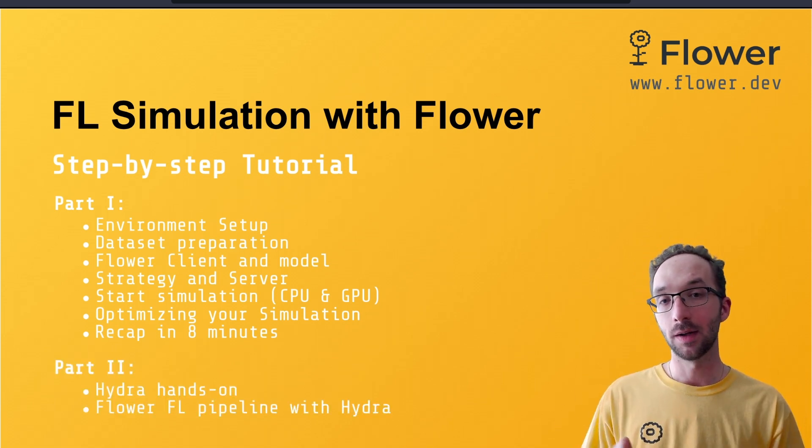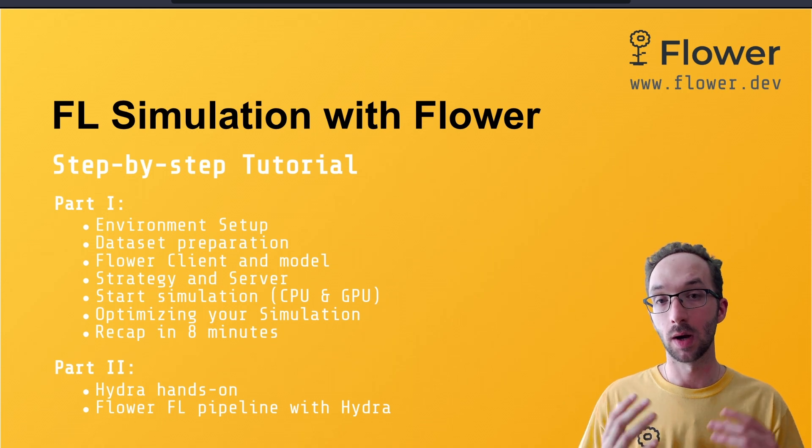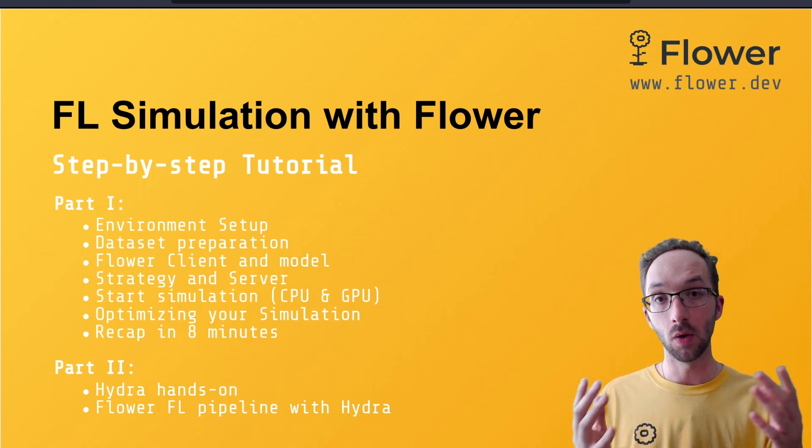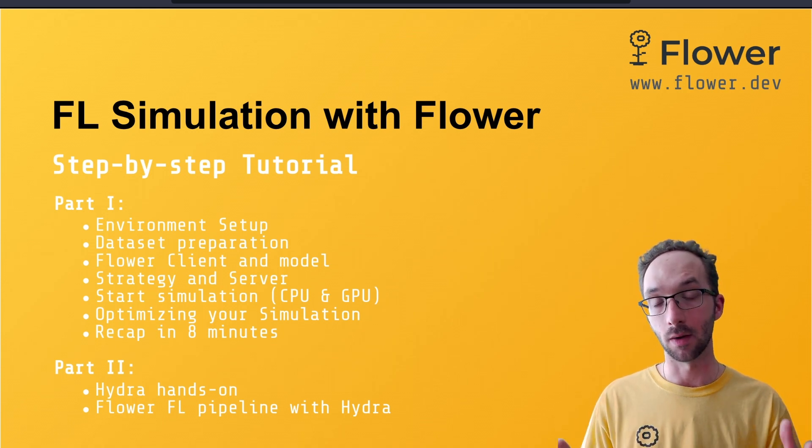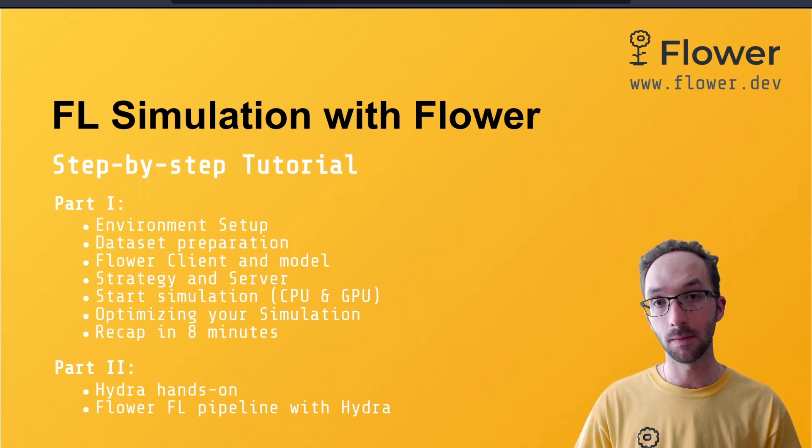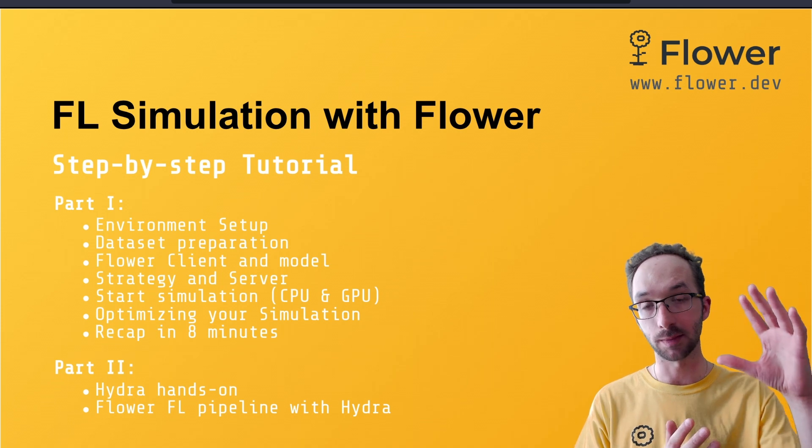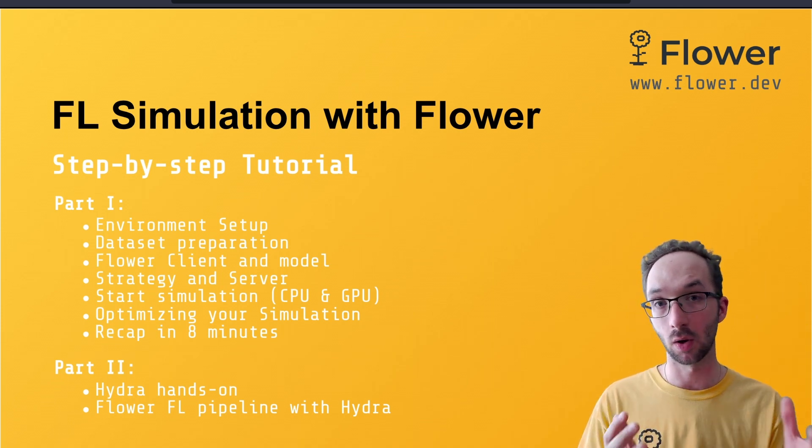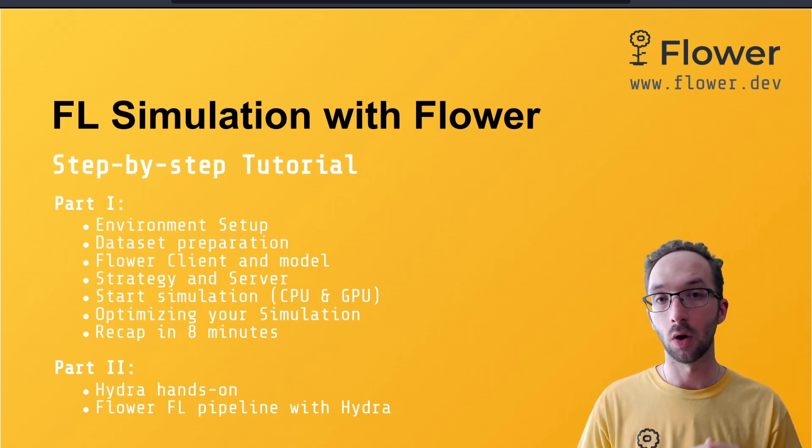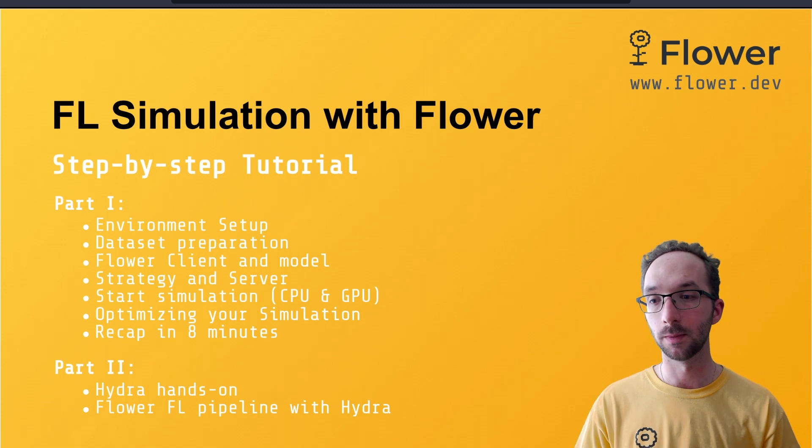And then in the second part, what we're going to do is look into the Hydra configuration system, which will also be used in the first part, but we are not going to make use of all its fancy features.